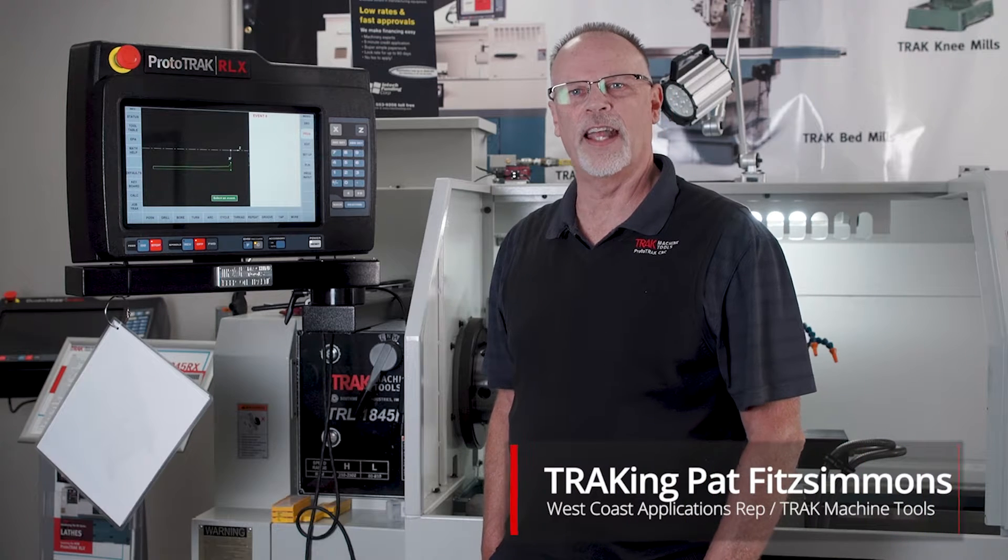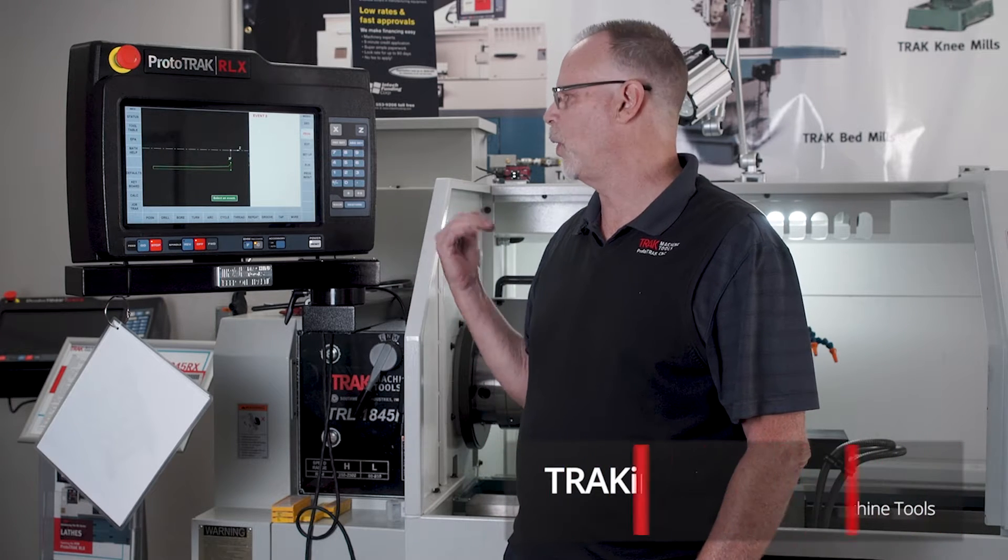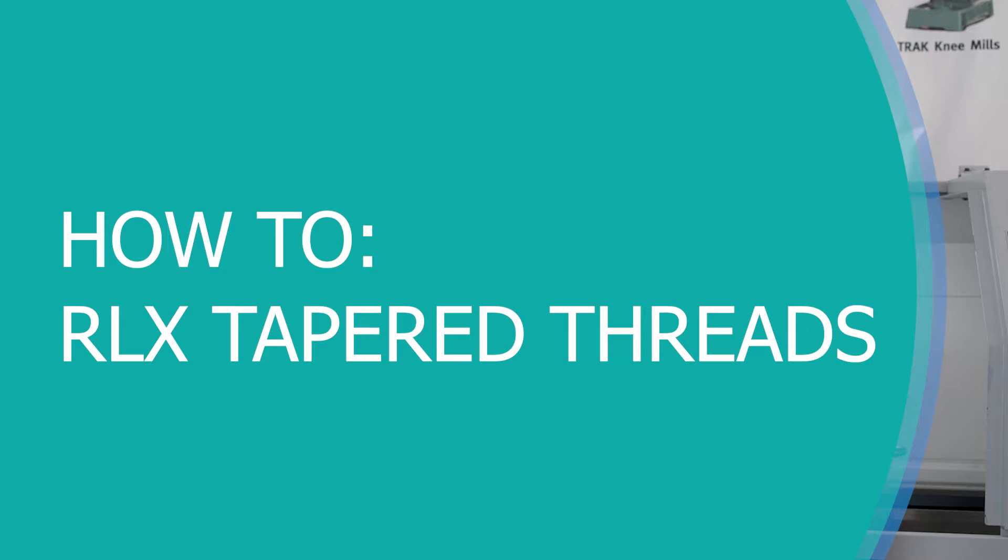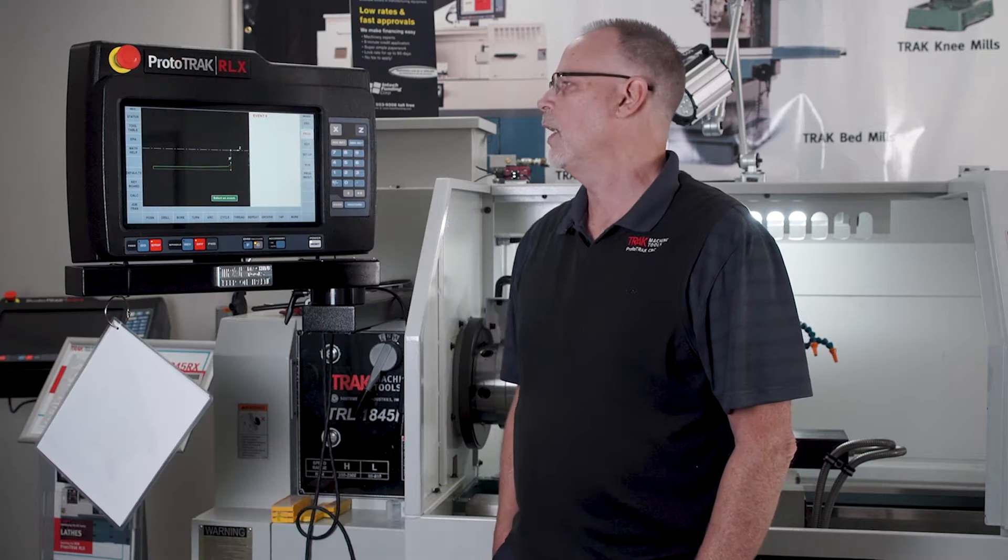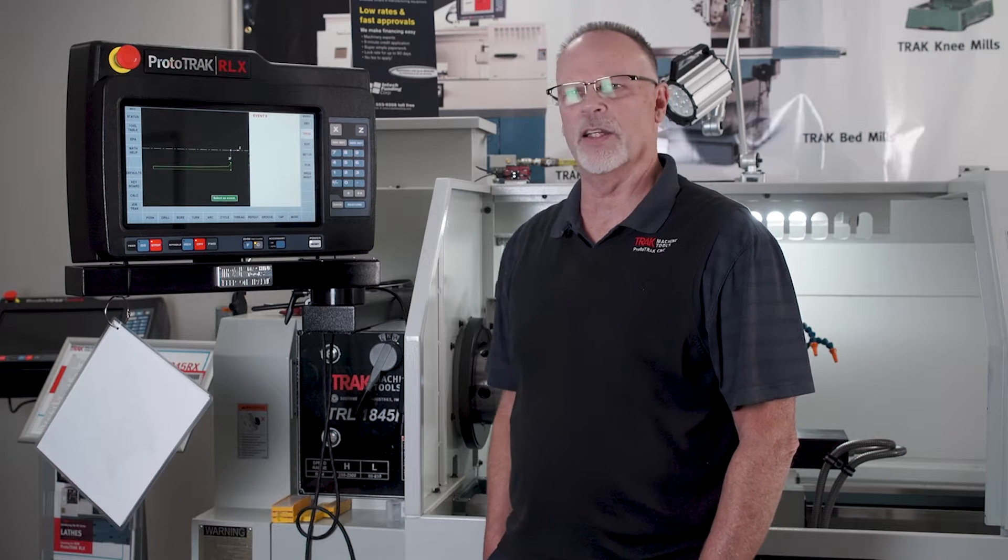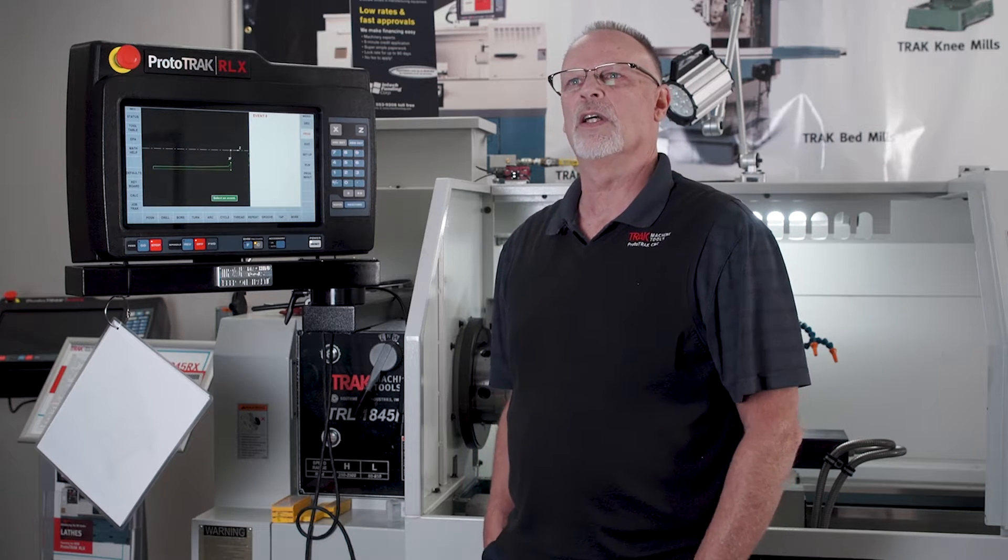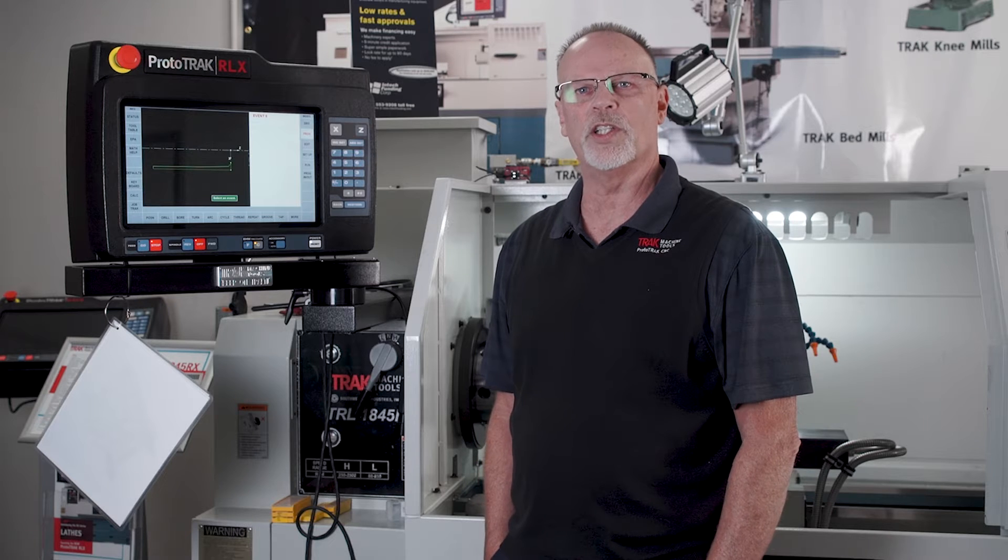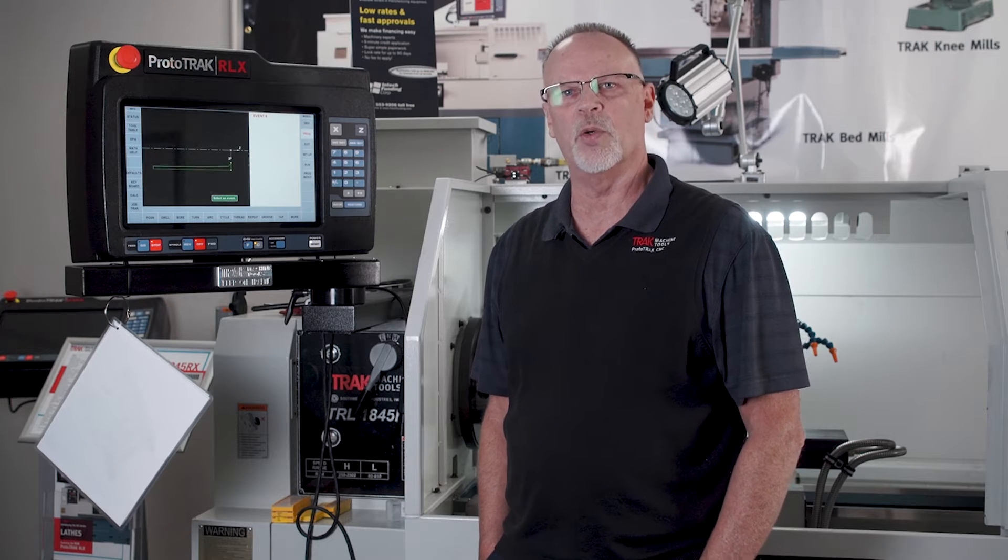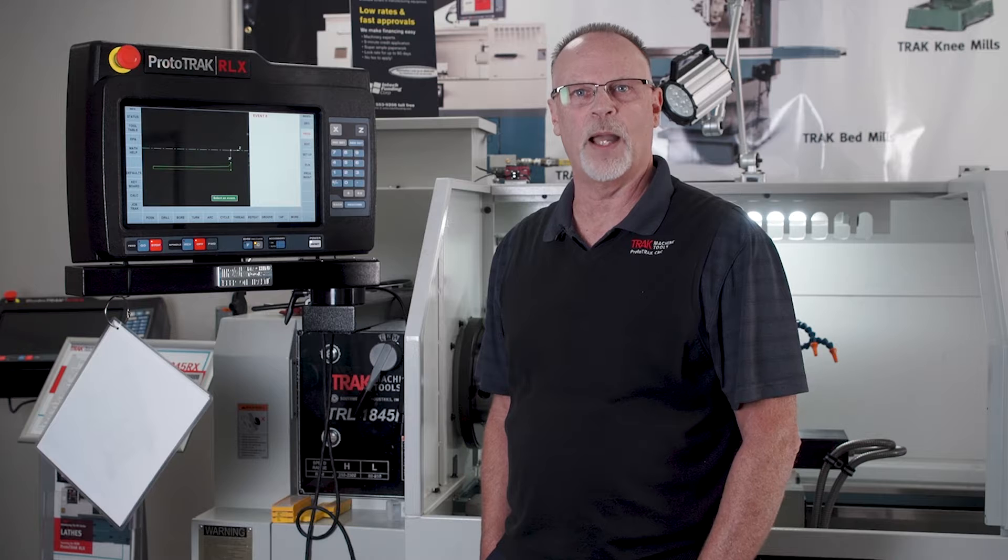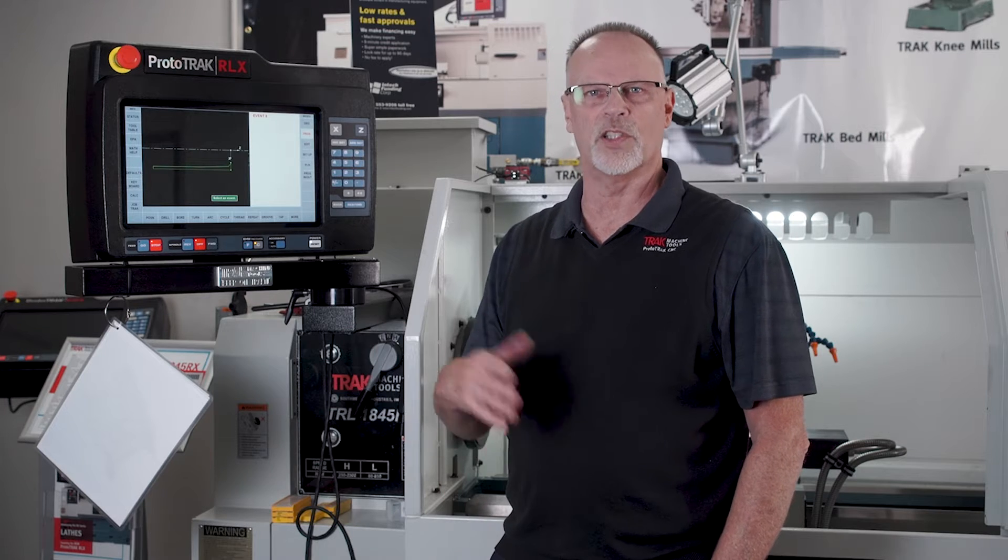Hey Tracking Pat here and today I'm in the factory working on the Prototrac RLX 1845, but what I'm about to show you would be true of any of the RLX controls. What I want to talk about is a new feature that we came out with in our last software edition, which is the ability to automatically do tapered threads such as pipe threads, whether they're British or standard.